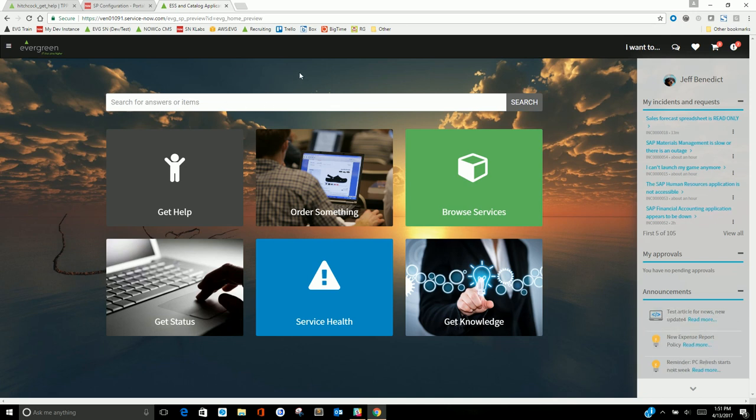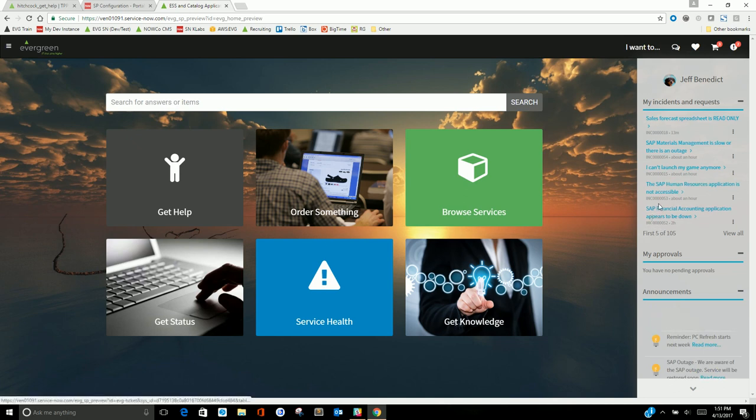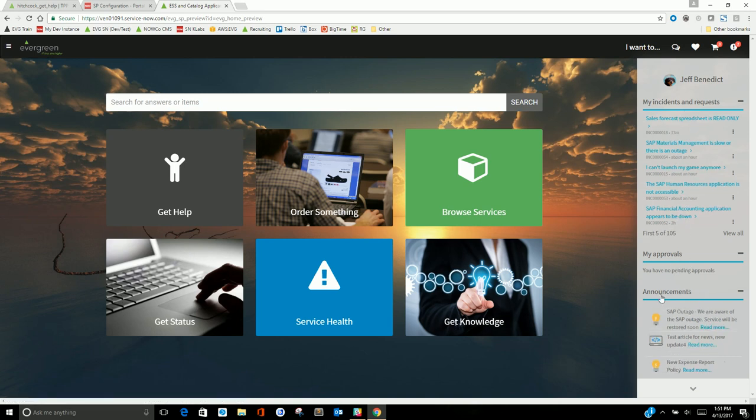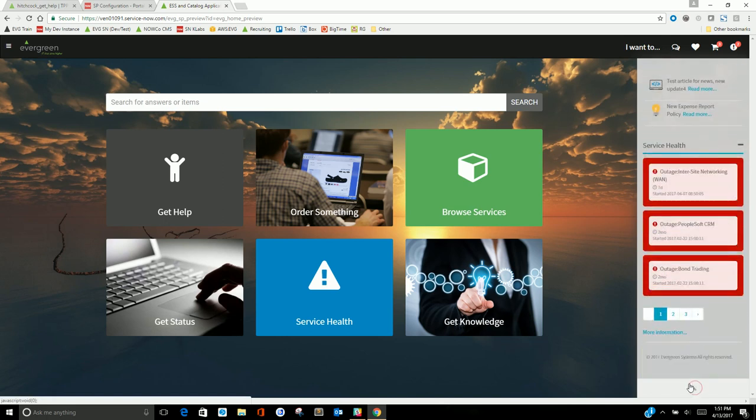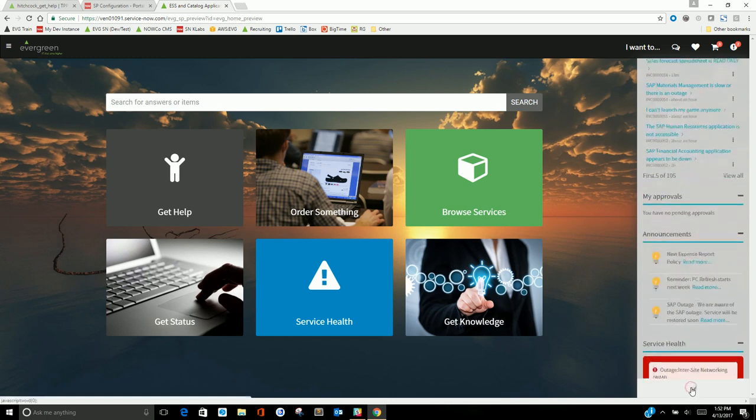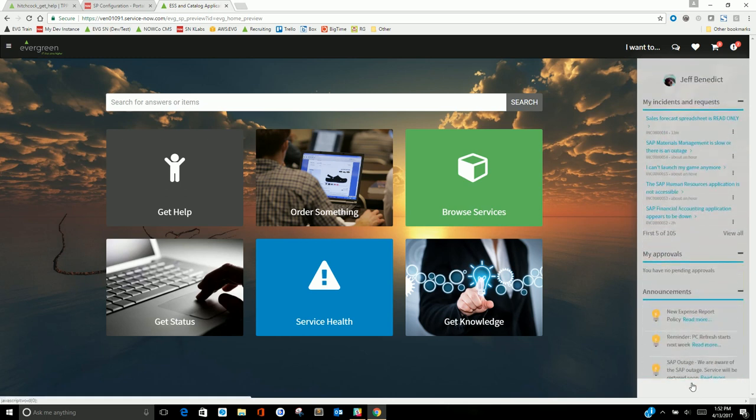One thing that's really unique about this theme is this pinned sidebar. It's got a separate set of widgets over here for my incidents and requests, my active approvals, some announcements that scroll. As I go down, I also have this service health. You'll notice as I go from page to page, this whole thing will stay open. I can always interact with it.